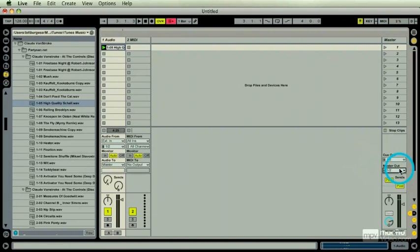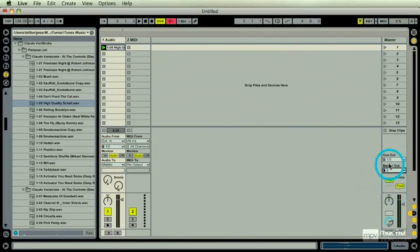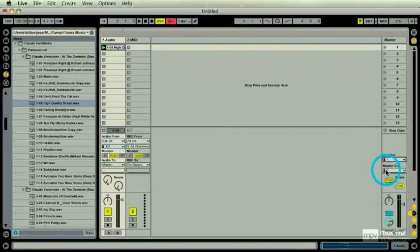If you have a multi-channel interface, this would be like 1 and 2 and 3 and 4. So on the master, I'm going to say channel 2. On the cue, I'm going to say channel 1.